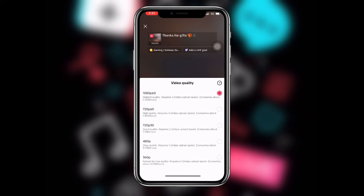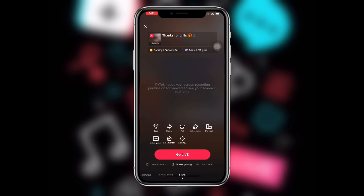You also need to select the video quality. You can see the video quality options — make sure it is on the first option which is 1080p. You can also see 720p options available. Make sure it is on 1080p, and once you have selected your live video quality just click on Go Live.